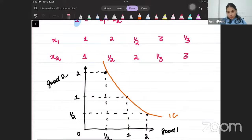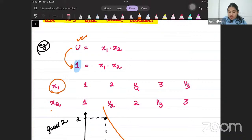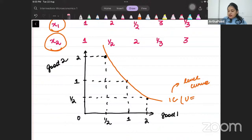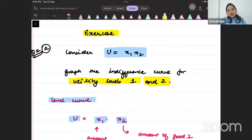To make an indifference curve, you hold your utility level constant. Because you are fluctuating the two goods while holding utility constant, an indifference curve is called a level curve. Similarly, you can plot the indifference curve for utility level 2. I will stop this lecture here, and we will meet in the next lecture.